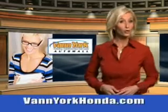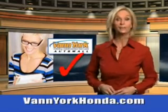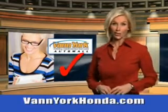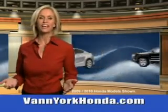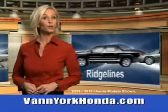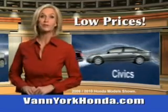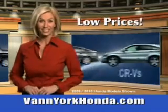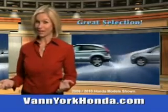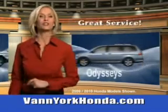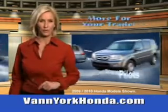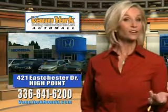Every year, more and more Triad buyers put Van York Honda on their shopping list. If you need more than just a car, imagine driving this 2013 Honda Odyssey 5-door EXL with a 6-cylinder engine.